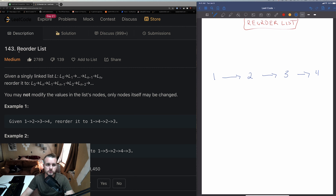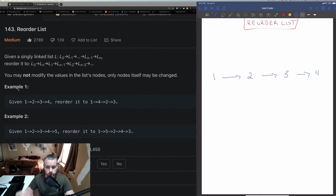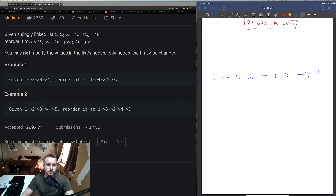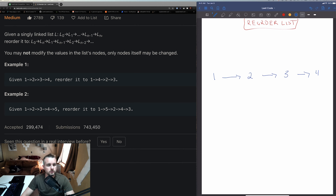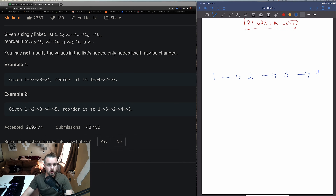I know there are other YouTubers who have already done videos on this, but I'm going to show you guys a different solution that maybe you haven't thought of. It's not as efficient but it's easier, a lot less code, and I think it's easier to understand. The problem: given a singly linked list L0 through Ln, reorder it to L0, Ln, L1, Ln-1. So basically we're doing first, last, then the next one, then the one before the last — like 1, 4, 2, 3.